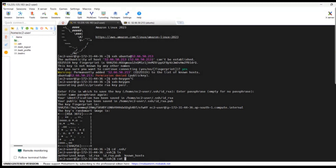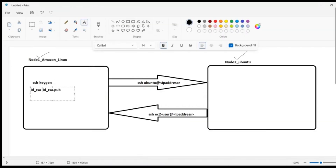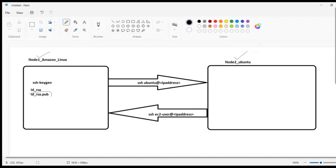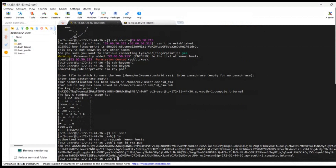These two keys have been generated. To get the public key content, type 'cat id_rsa.pub' — you will get the key. Copy this key.